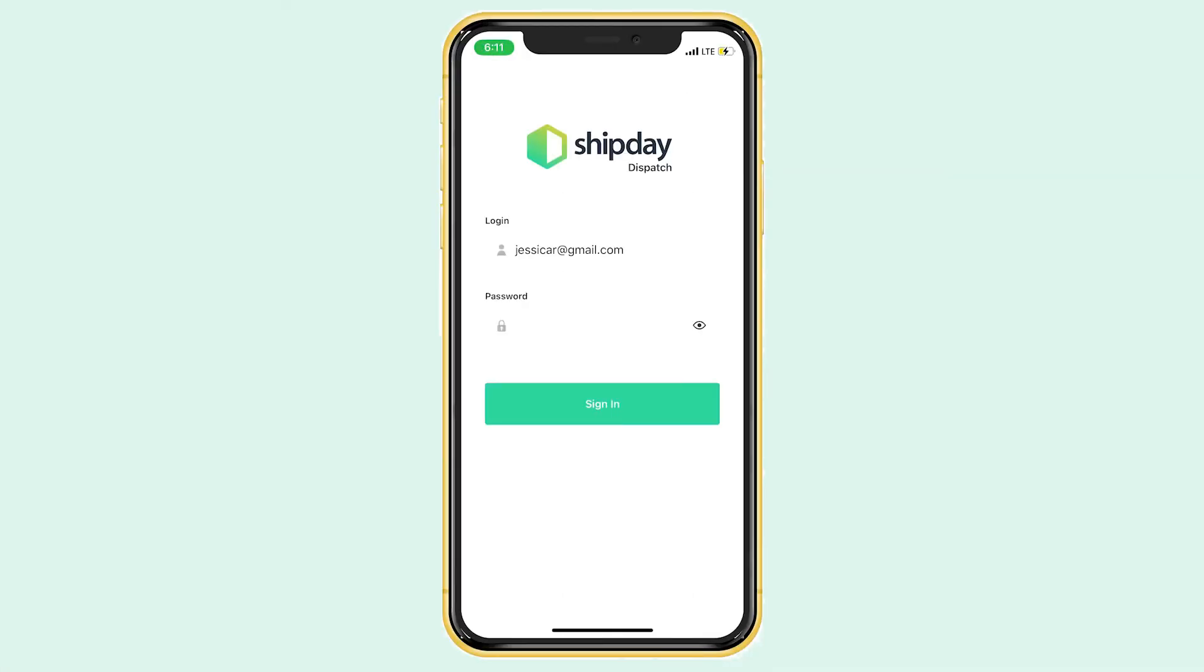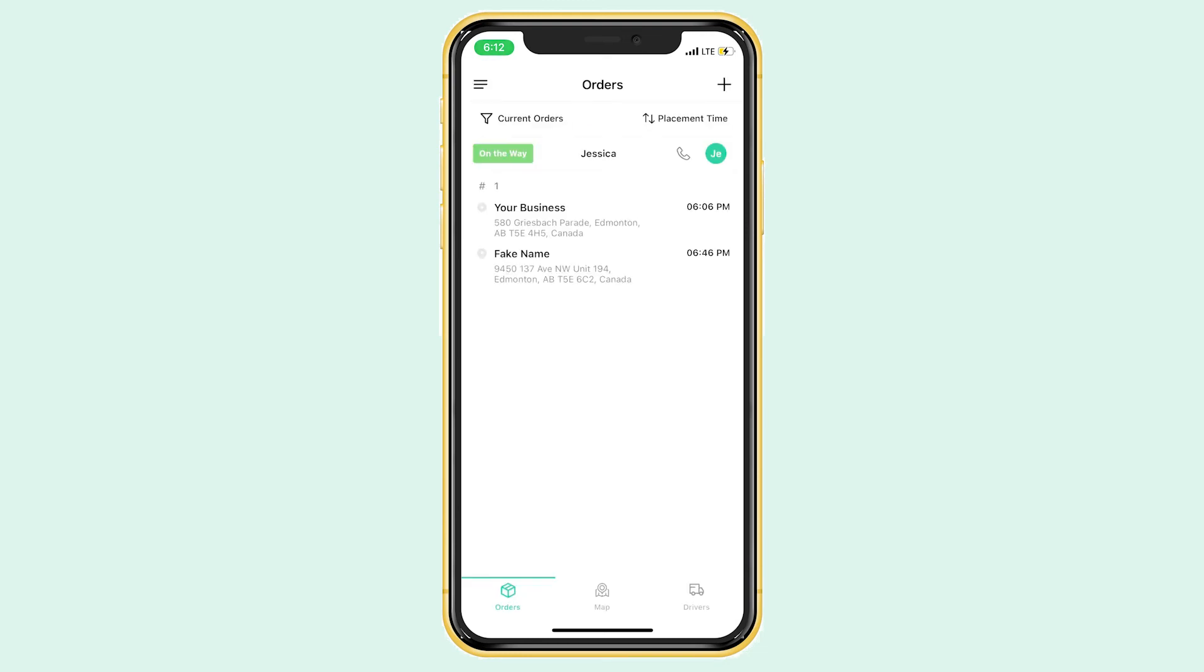Here we are. I want to introduce our Shipday Dispatch app. Like I said, it is exactly what you see on your computer, but on your phone, so you can easily create drivers and dispatch orders on the go. You'll log in with the same email and password you use for your online Shipday dashboard, and it'll bring you straight to the order screen.